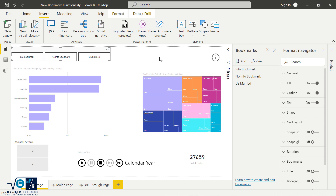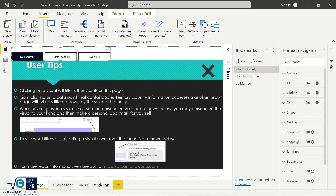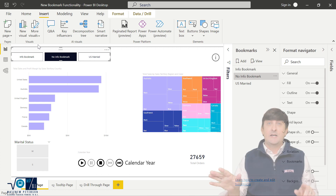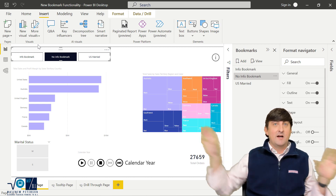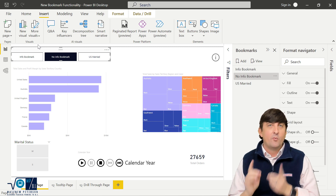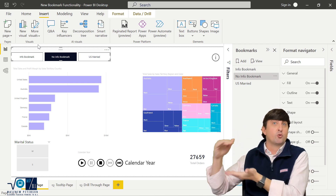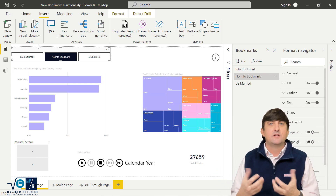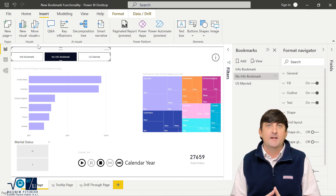My end users can now click on the 'info' bookmark and it's already tied right to the page — I didn't need to make a separate button. If they click 'no info' bookmark, they're taken there immediately. But here's a potential issue: what if you've got 10 bookmarks and only want to show a few of them on this one page? The way to handle that is by setting up groups in your bookmarks pane, organizing by page or however you like to control which bookmarks are displayed.